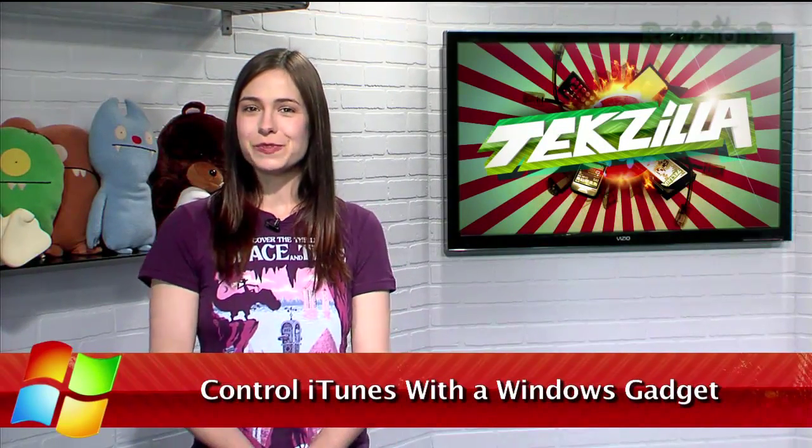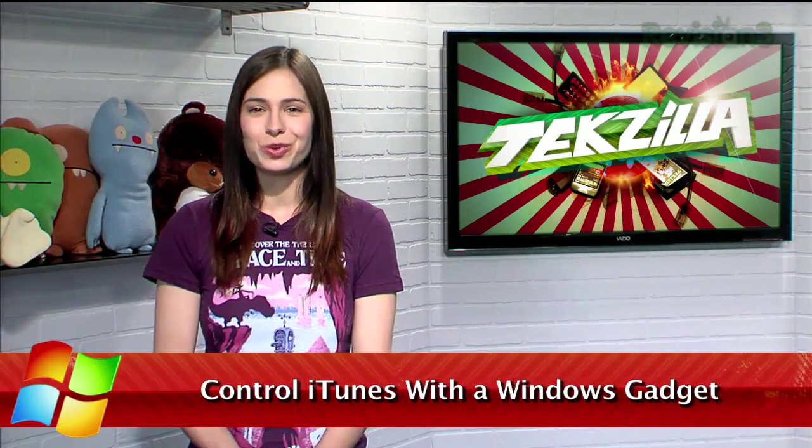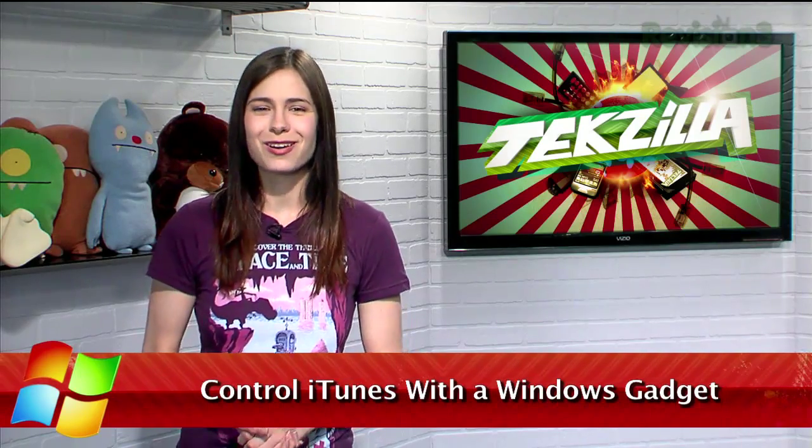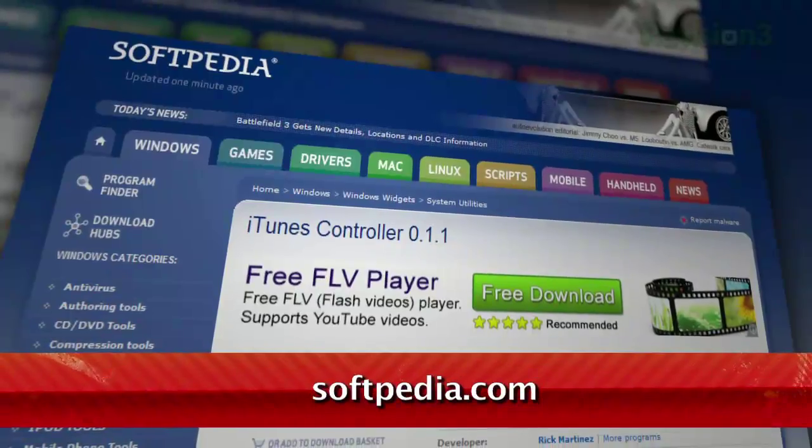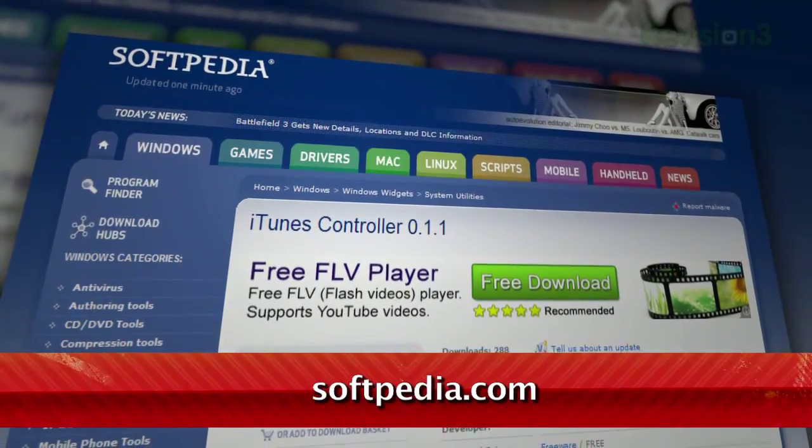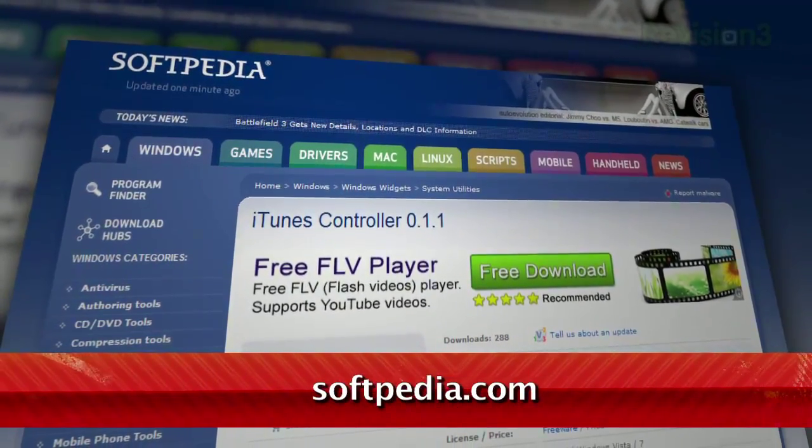If you're listening to your music through iTunes and Windows, there's no easy way to see what song is currently playing or skip the current song. Well, now there is with the iTunes controller gadget available at Softpedia.com.